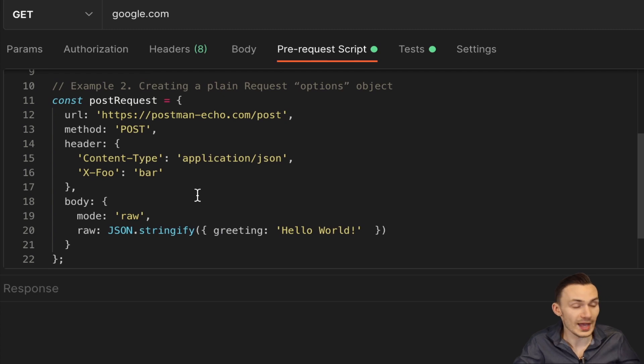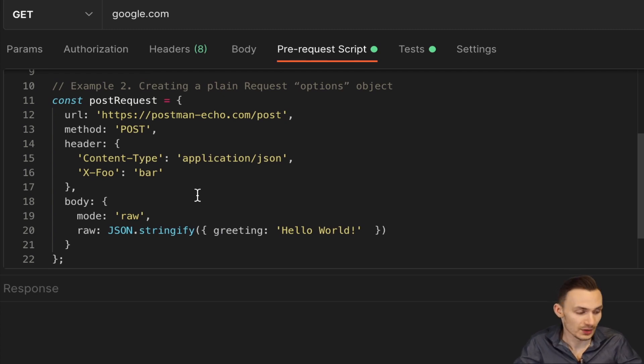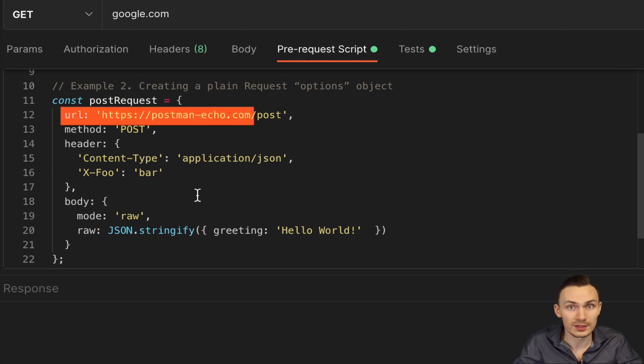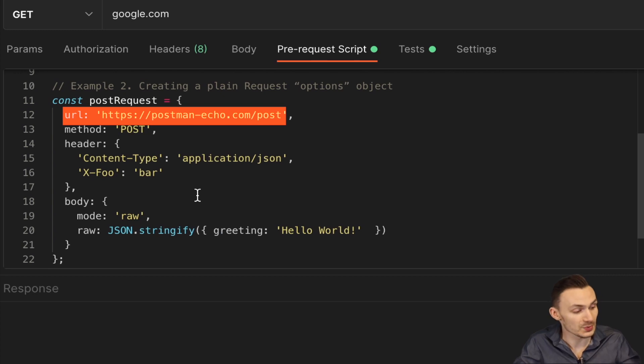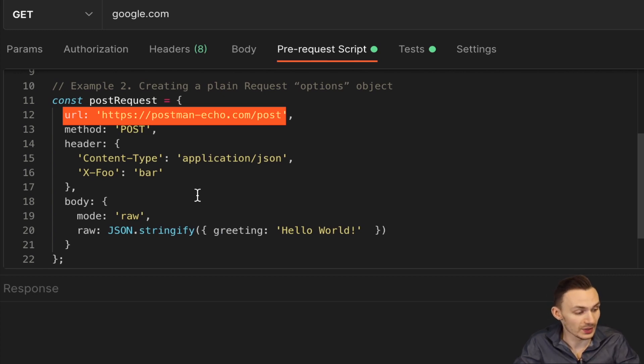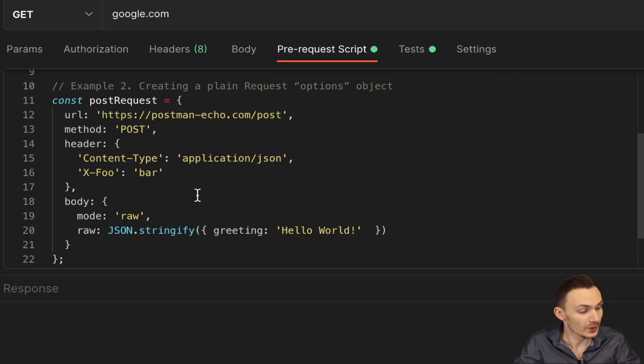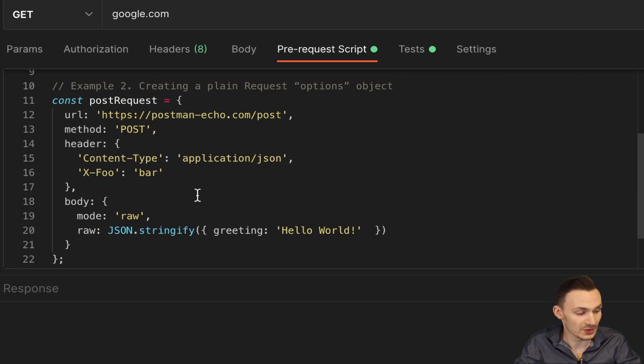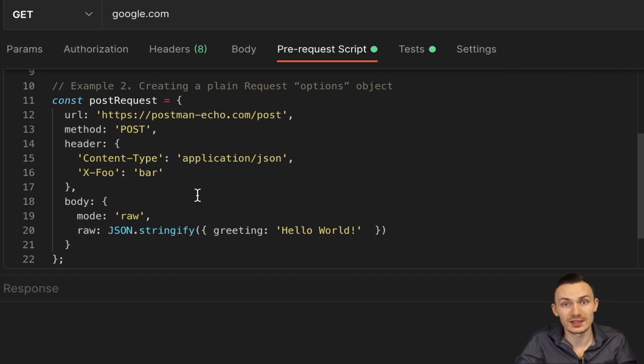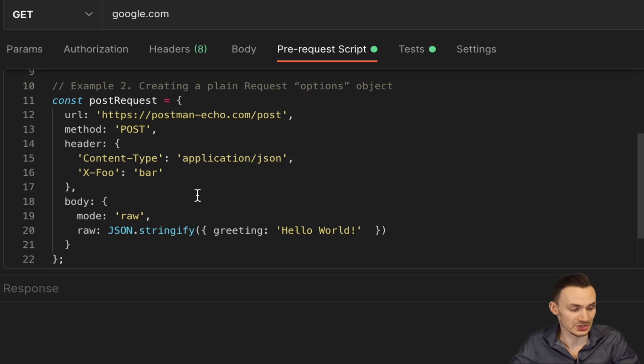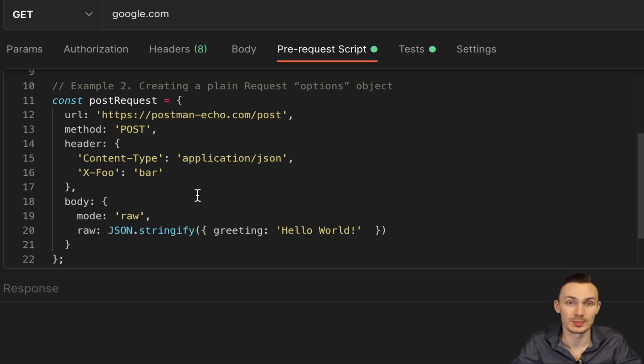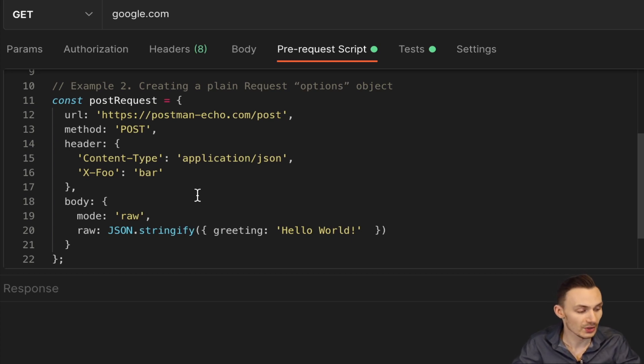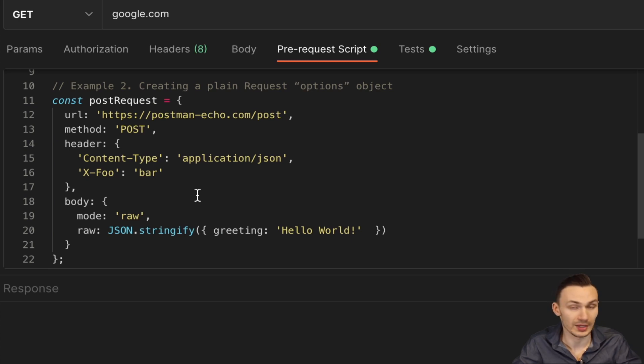So here we have many options that we can define. So we can define a URL such as we did above, but in this case we explicitly define it and here we use postman-echo.com/post. We also have a method we define for the request, which is a POST in this case. A header object as well, which we can define with any header and value combination here. So one example is content-type and then application/json or whatever header you want, like foo-bar.